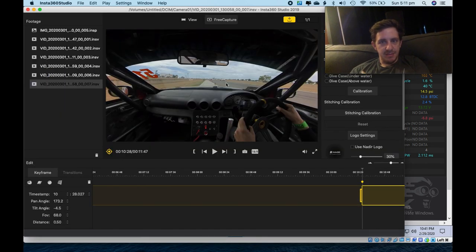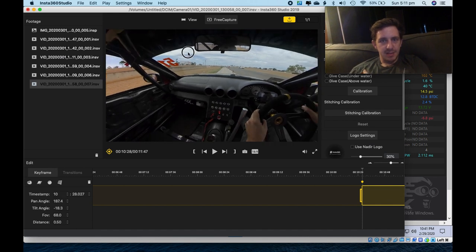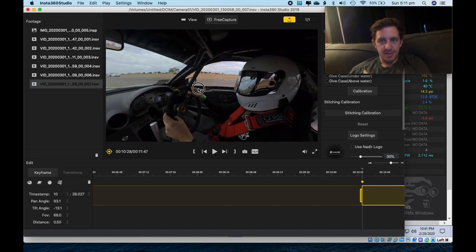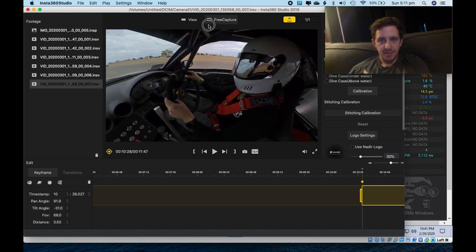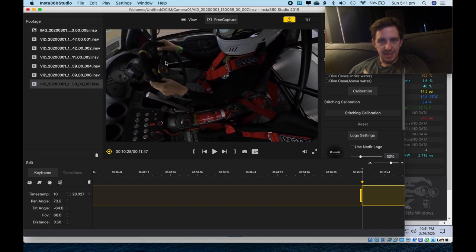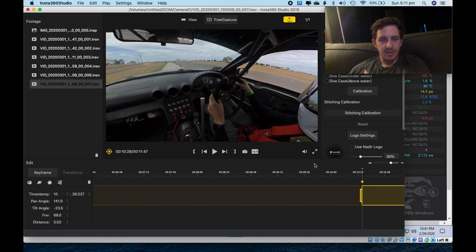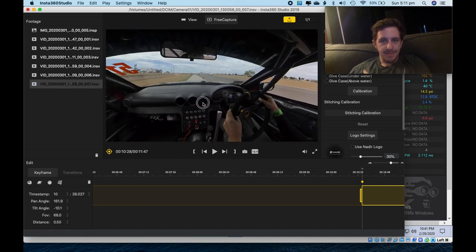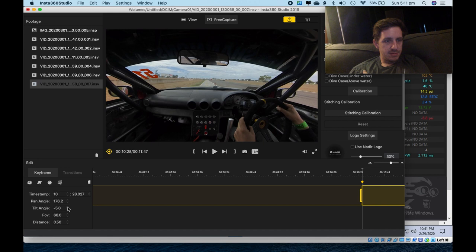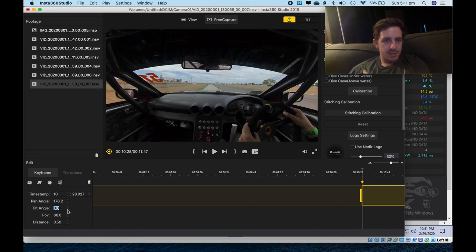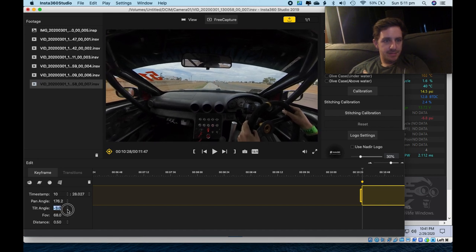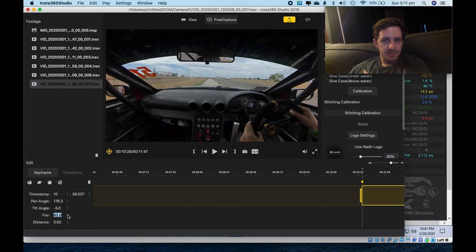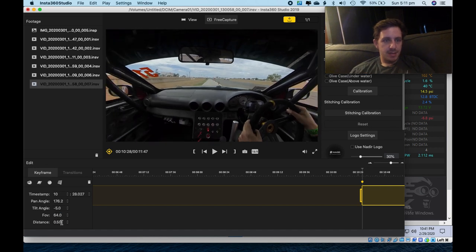So this is my 360 camera. The 360 camera is so cool because I can see anything. I can look at myself. I can look at what's happening inside the car. I can look anywhere. And also tilt the camera. Change the field of view. And also change the distance away from the camera.